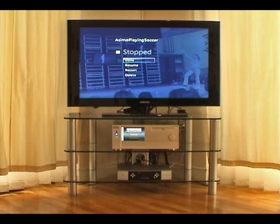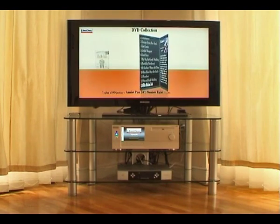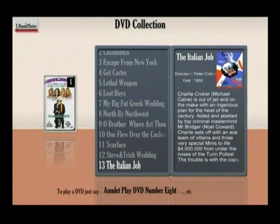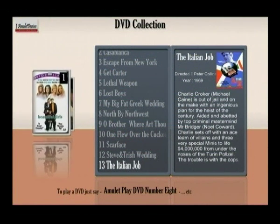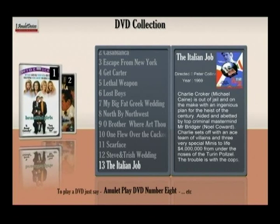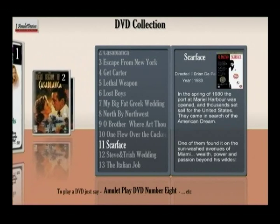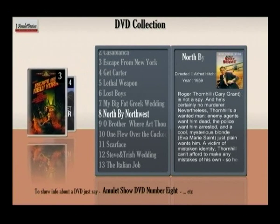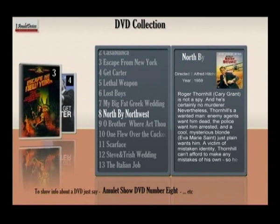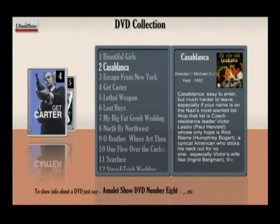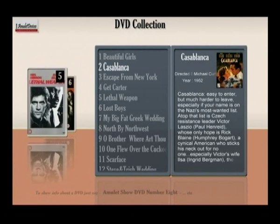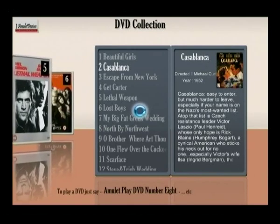Amulet can also store your DVD collection. Amulet, go to DVDs. Once your DVDs are loaded, you can put the original discs away somewhere safe, then instantly call up any DVD. Of course, you can scroll through your collection with the buttons on your remote, or you can just say it. Amulet, show DVD number two. Casablanca was directed by Michael Curtiz in the year 1952. Amulet, play DVD number two. Playing DVD Casablanca.